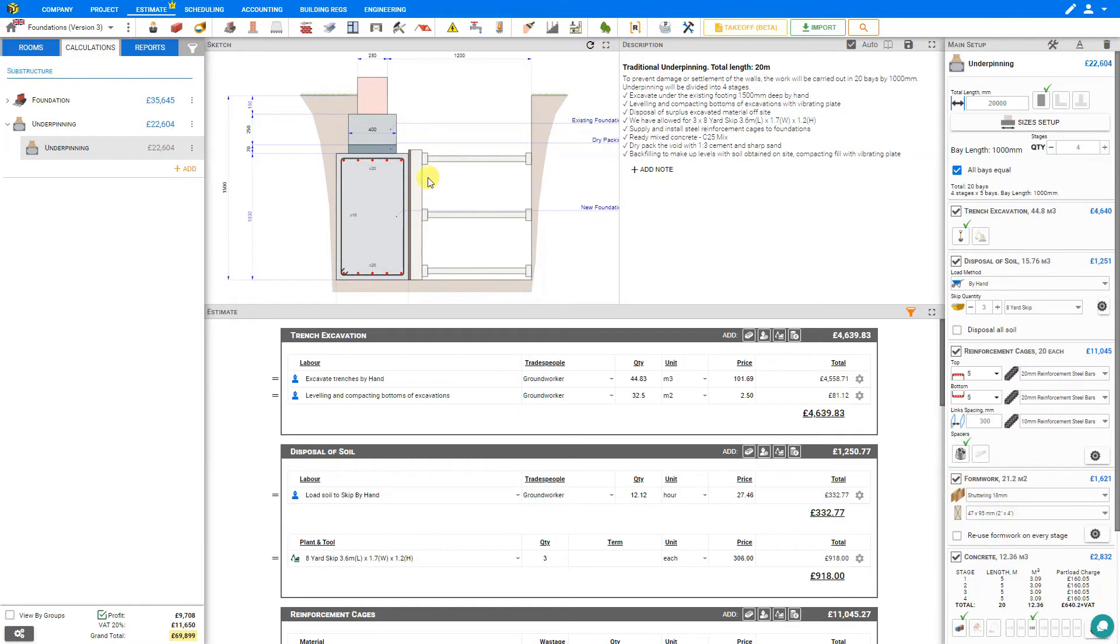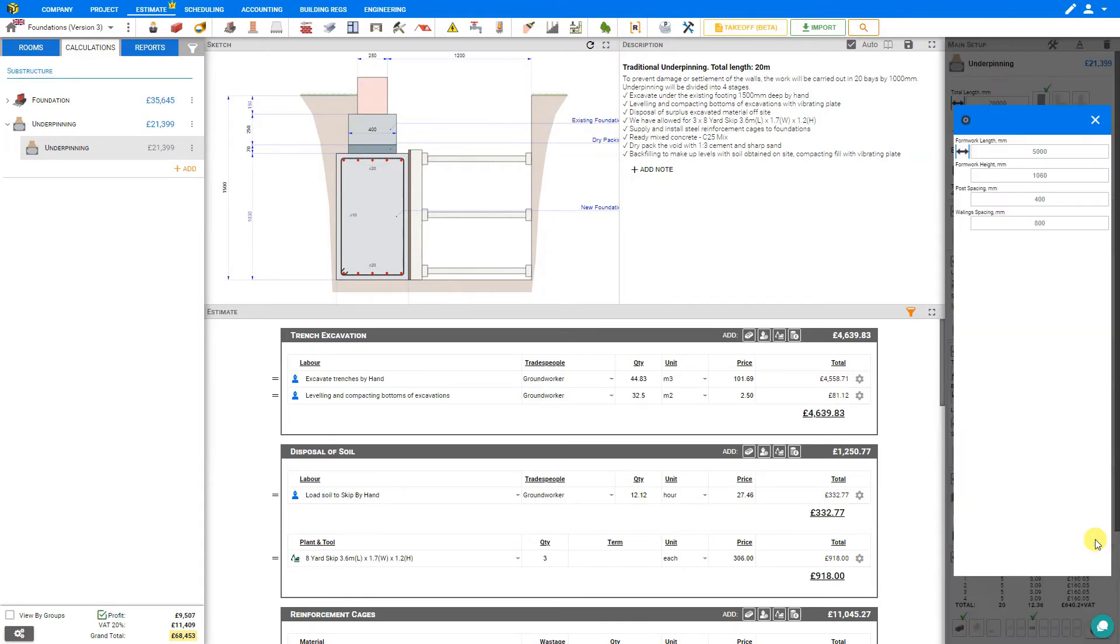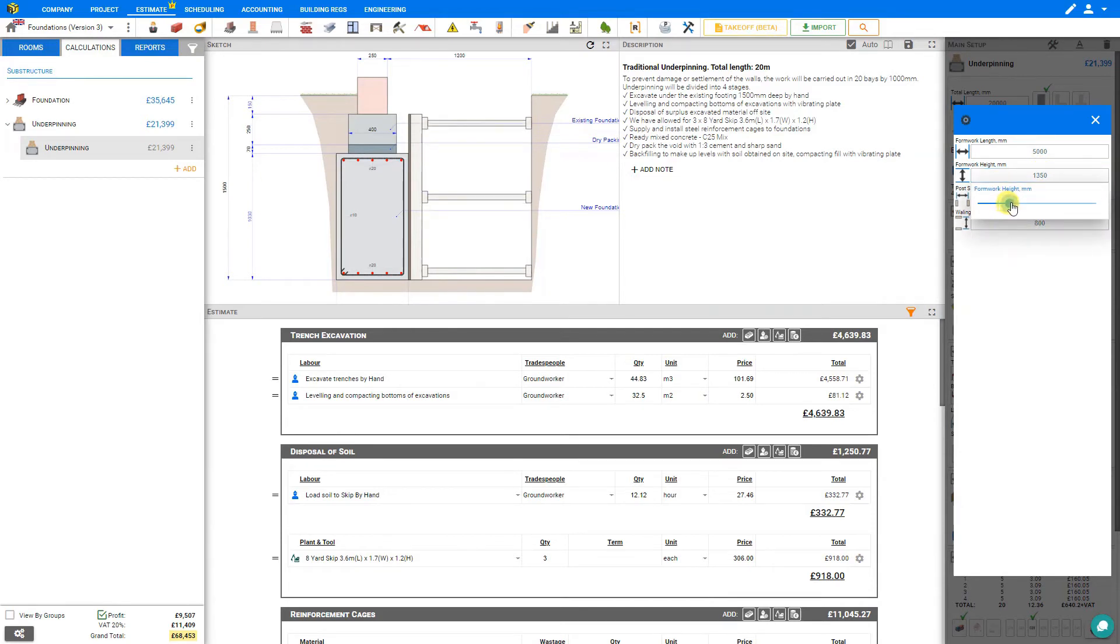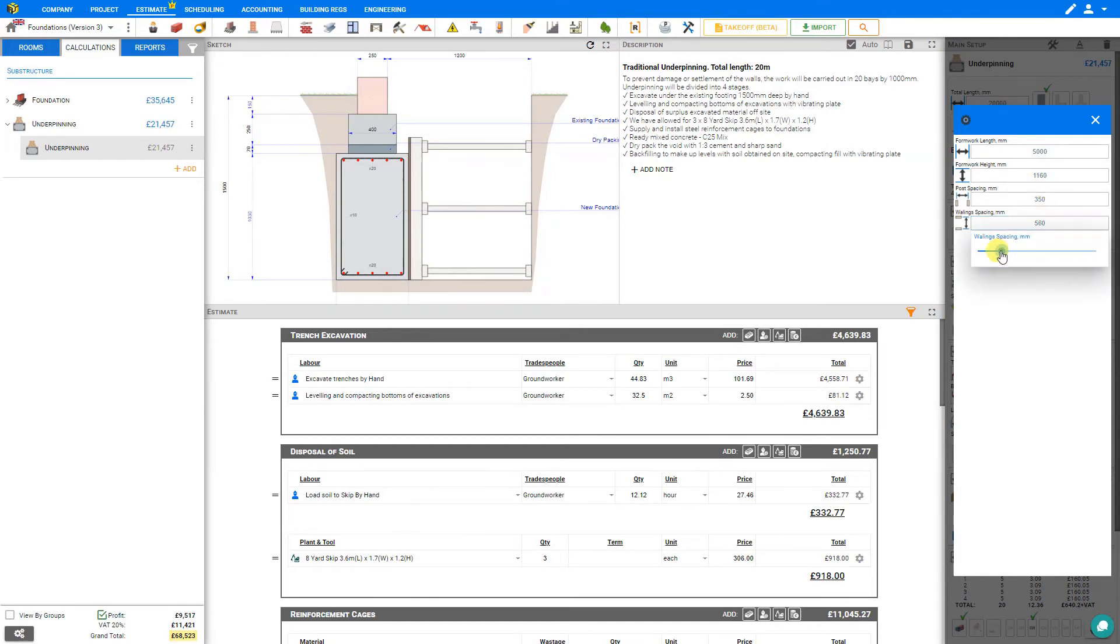And depending on the job, you might just bury the formwork when you backfill the excavation. However, if you plan to extract the formwork and reuse it for each stage, you can just check this box here, and Price-a-Job automatically recalculates the amount of formwork required. If you click the cog settings, you can adjust the formwork length, the formwork height, and this will be shown on the sketch as well, the post spacing, and the support spacing.